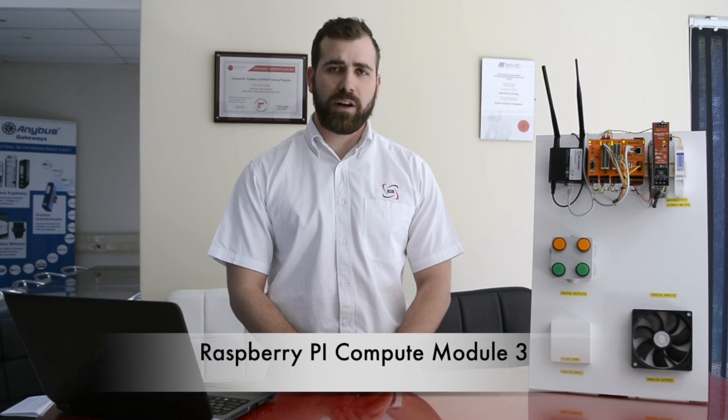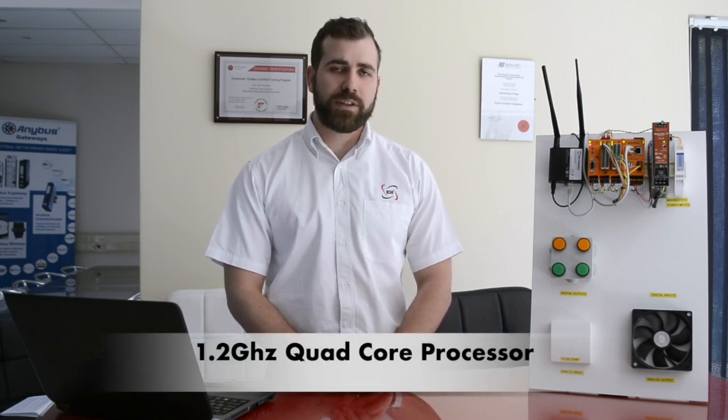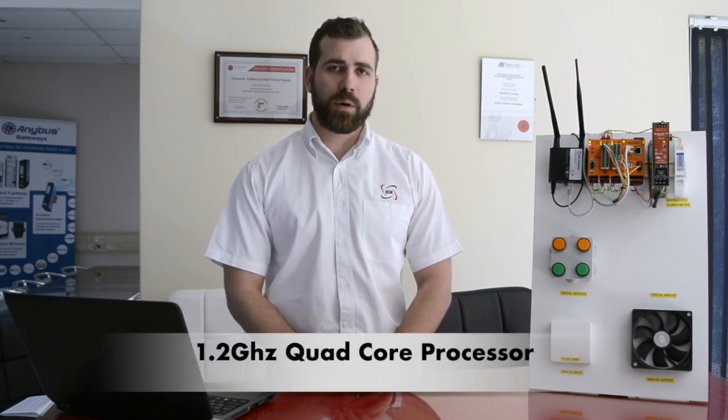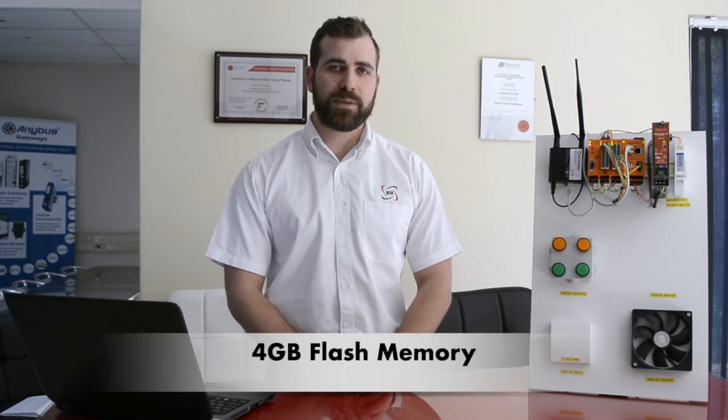RevPi Connect is based on the Raspberry Pi Compute Module 3 and features a 1.2 GHz quad-core processor, 1GB of RAM, and 4GB of flash memory. It is designed to perform the function of an edge-based IoT device, interfacing the existing assets and machinery on your site with powerful computing and IoT-based services.